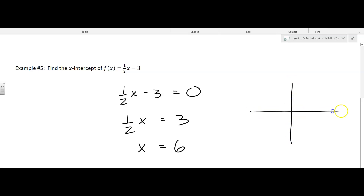If you were to graph it — 1, 2, 3, 4, 5, 6 — the graph would go right through there.